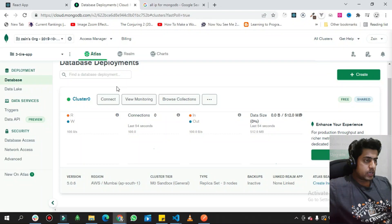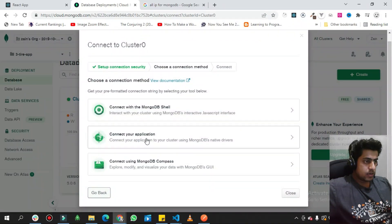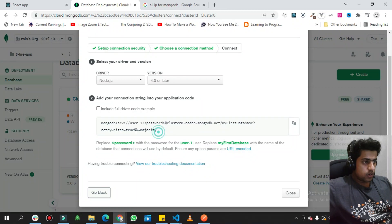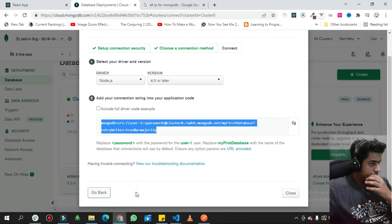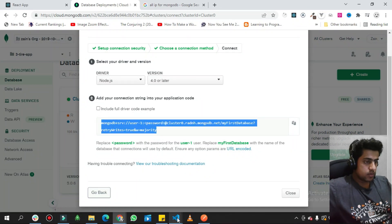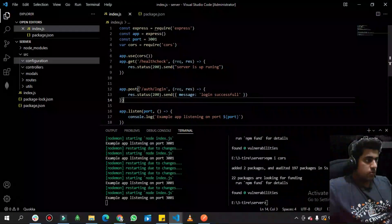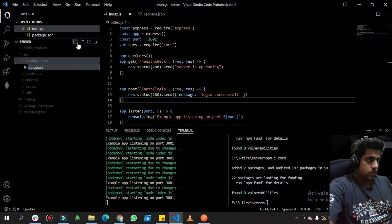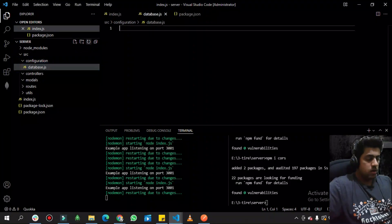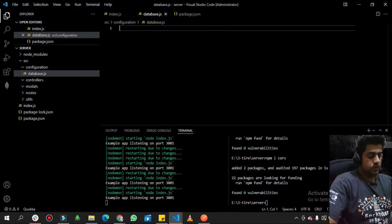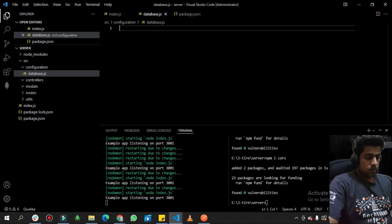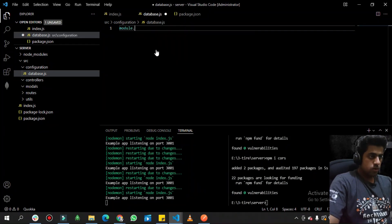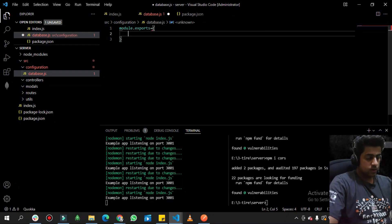Now that we have created the cluster, we click 'Connect' and select the connection string. I go to the configuration folder in the backend and create a database connectivity file. I use 'module.exports' and define a 'db' object with an async function inside it.